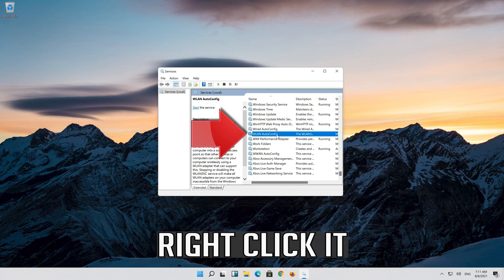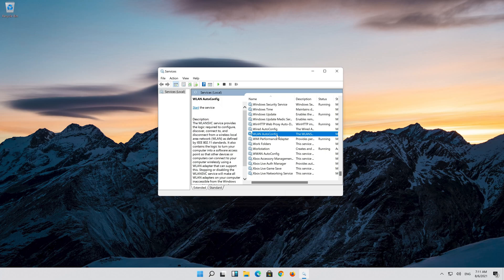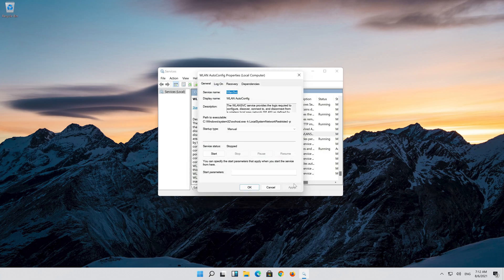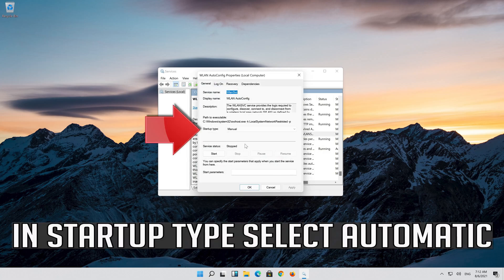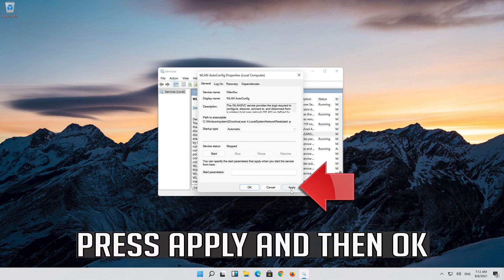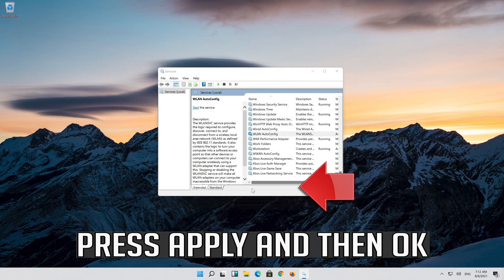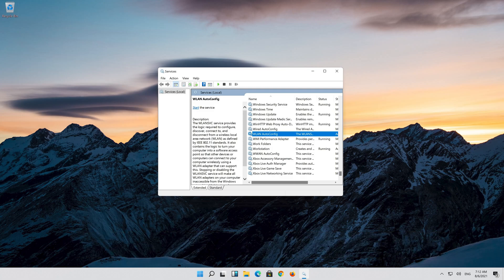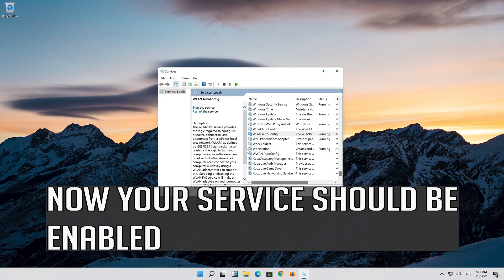Right click it. Select Properties. In Startup Type, select Automatic. Press Apply and then OK. Click on Start the Service. Now your service should be enabled.